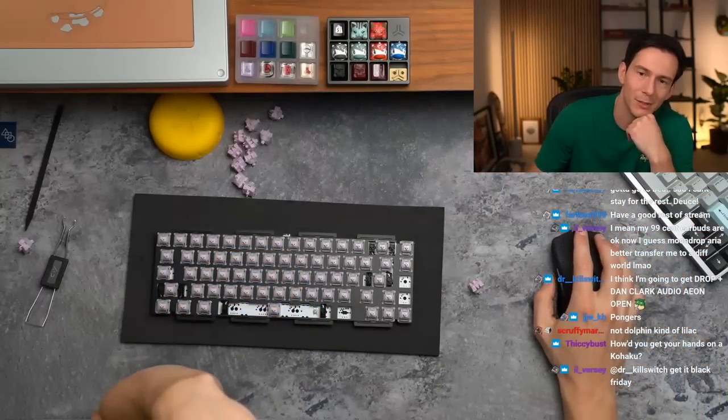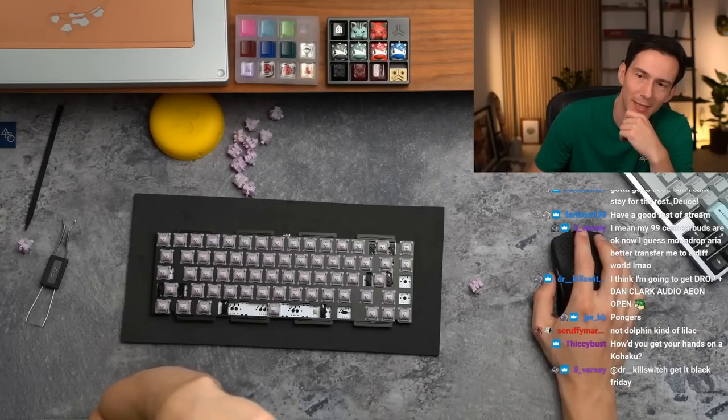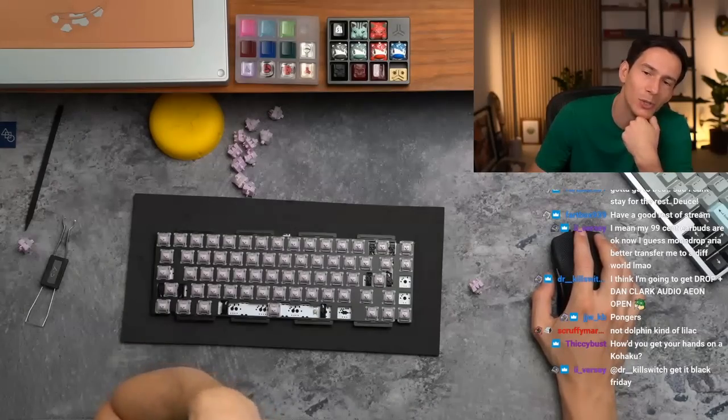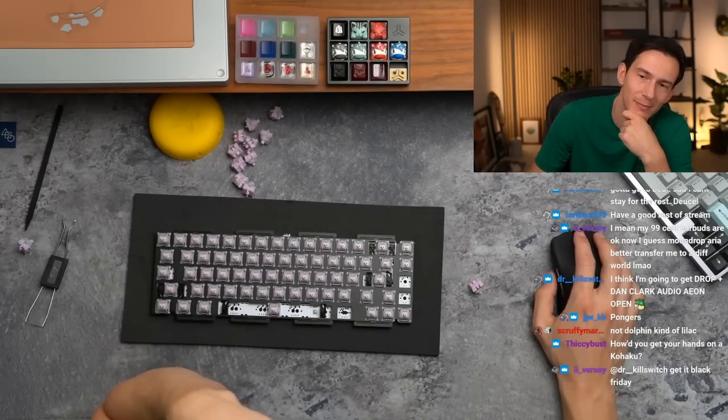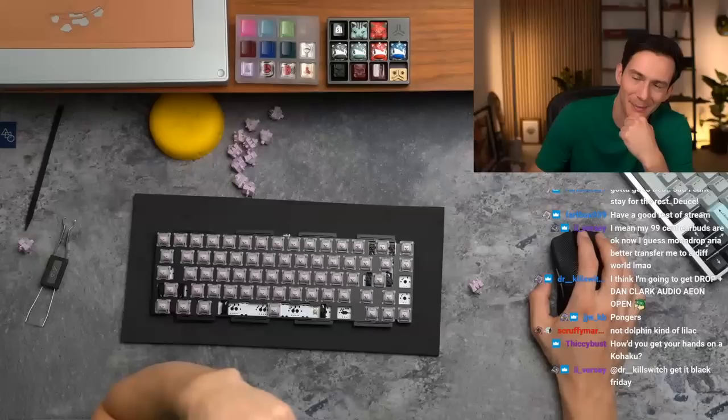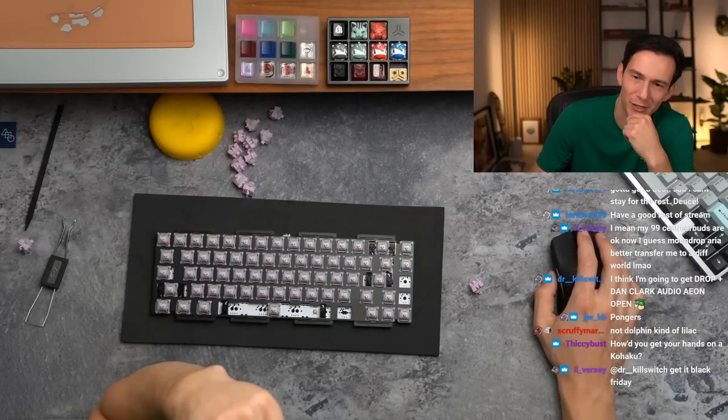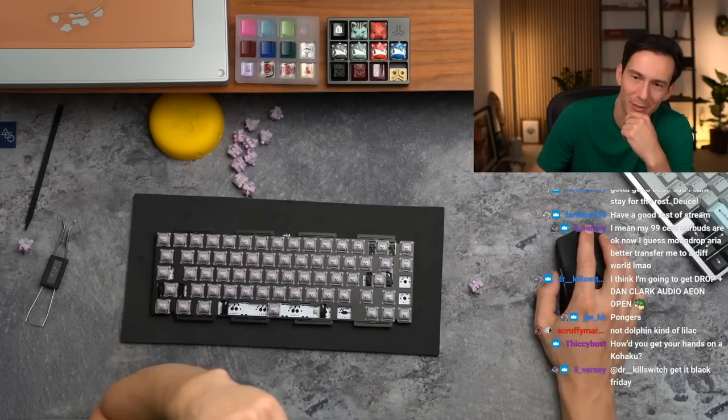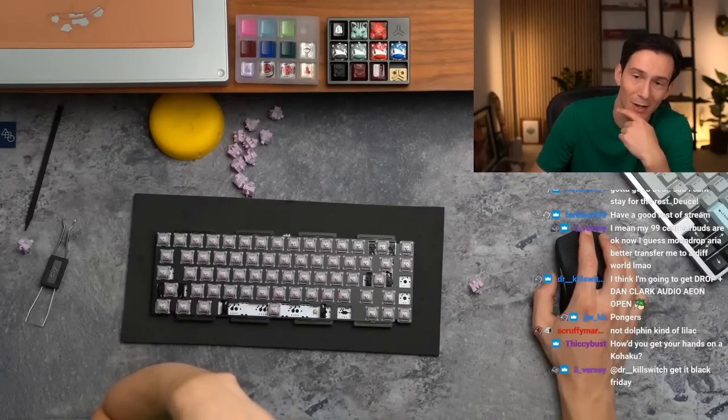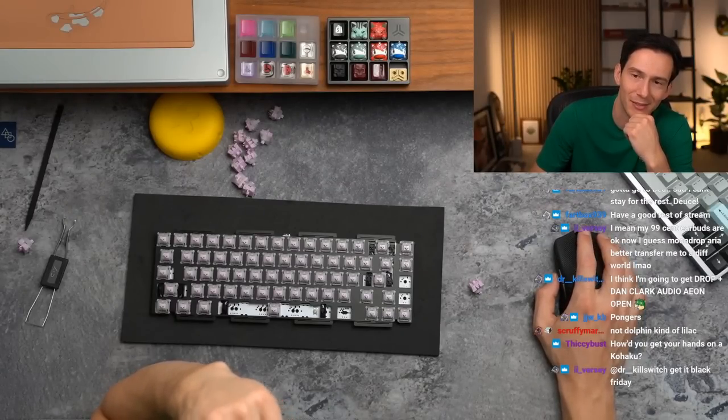Yo, thank you. Gonna go to bed, sad I can't stay for the rest. Deuces, Fart Box. I mean, my 99 cent earbuds are okay now I guess. Moondrop Aria better transfer me to a different world. I mean, for over 99 cent earbuds I would think so.